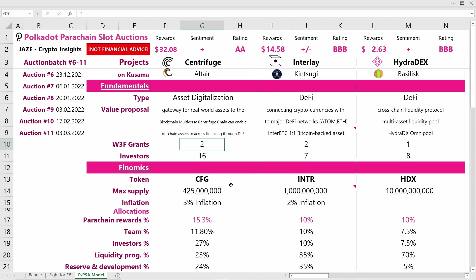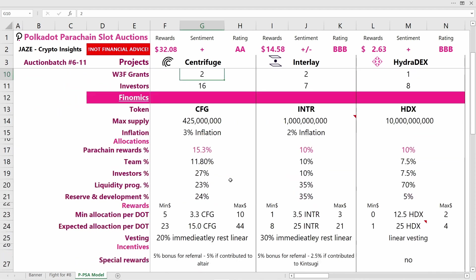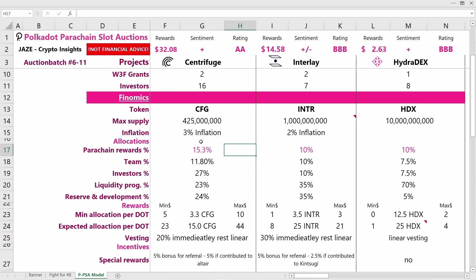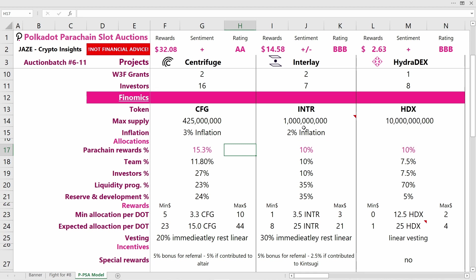Coming now to the tokenomics: we're talking about the CFG token for Centrifuge, the INTR token for Interlay, and the HDX token for HydraDEX. The CFG token has inflation of around 3% and the INTR token has inflation of around 2%, but Interlay doesn't have a maximum supply—they have unlimited supply but want to bring 1 billion tokens to market within the first four years. HydraDEX has a 10 billion token supply.